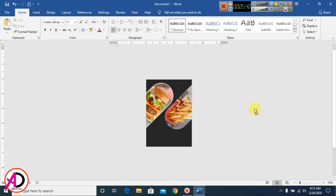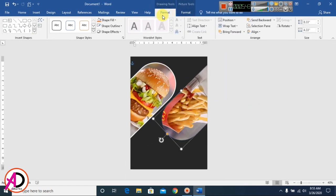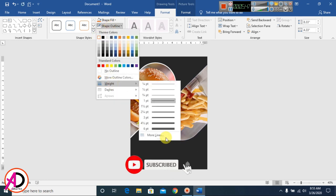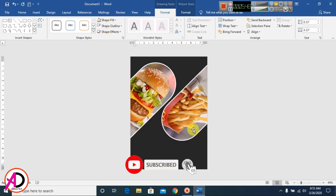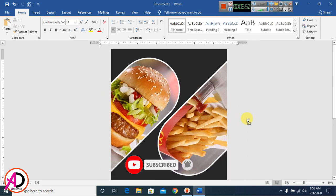I can see the image is placed in the shape. I click the shape again, go to Format, set the outline to white with a 6pt weight. Both shapes now have their images and white outline style applied.